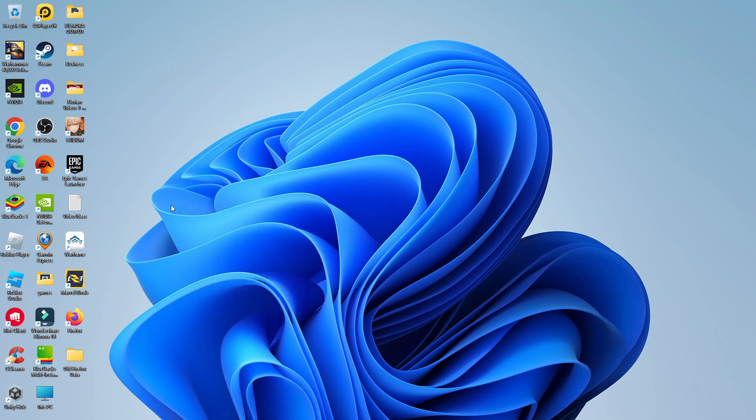Once you do this, your folder is going to be hidden. It's not going to be shown on your desktop. If you want to unhide your folder at any point or view your hidden folders,